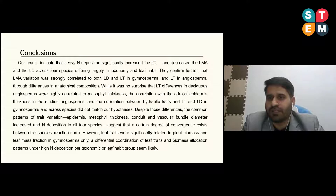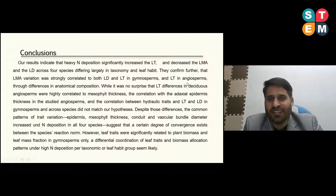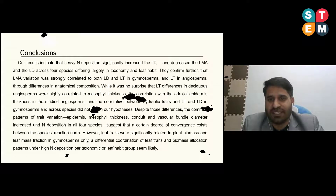This is the end of my presentation. Thank you for inviting me to this very valuable summit. Thank you.